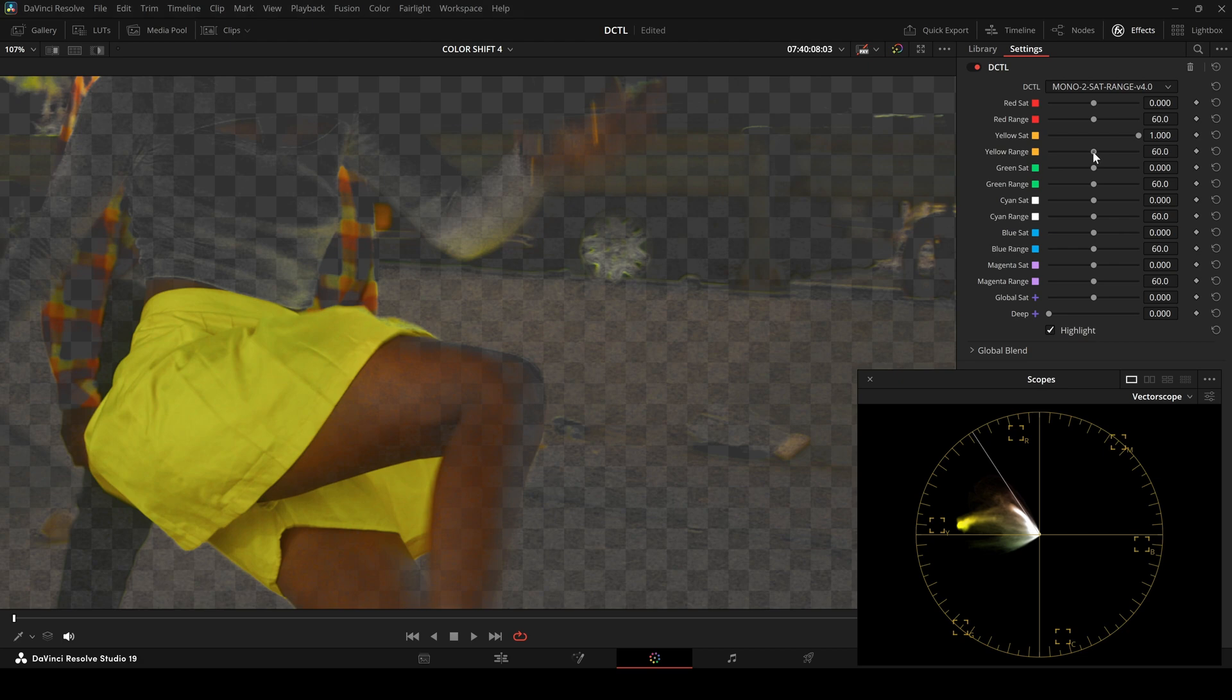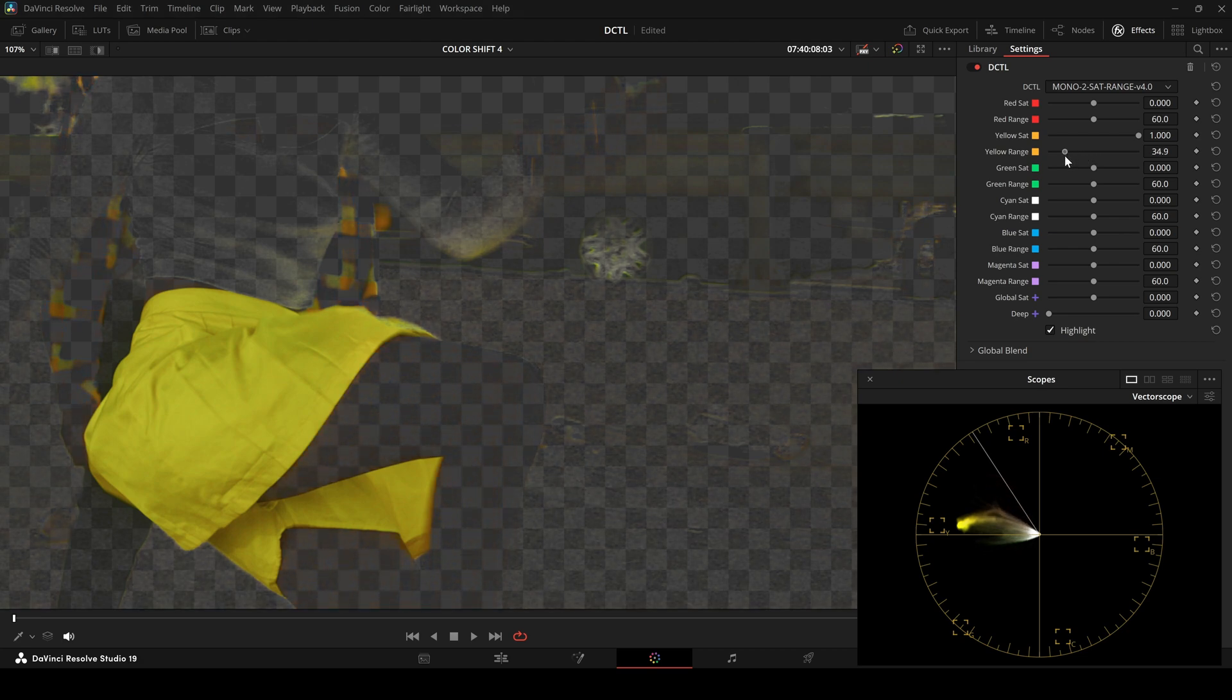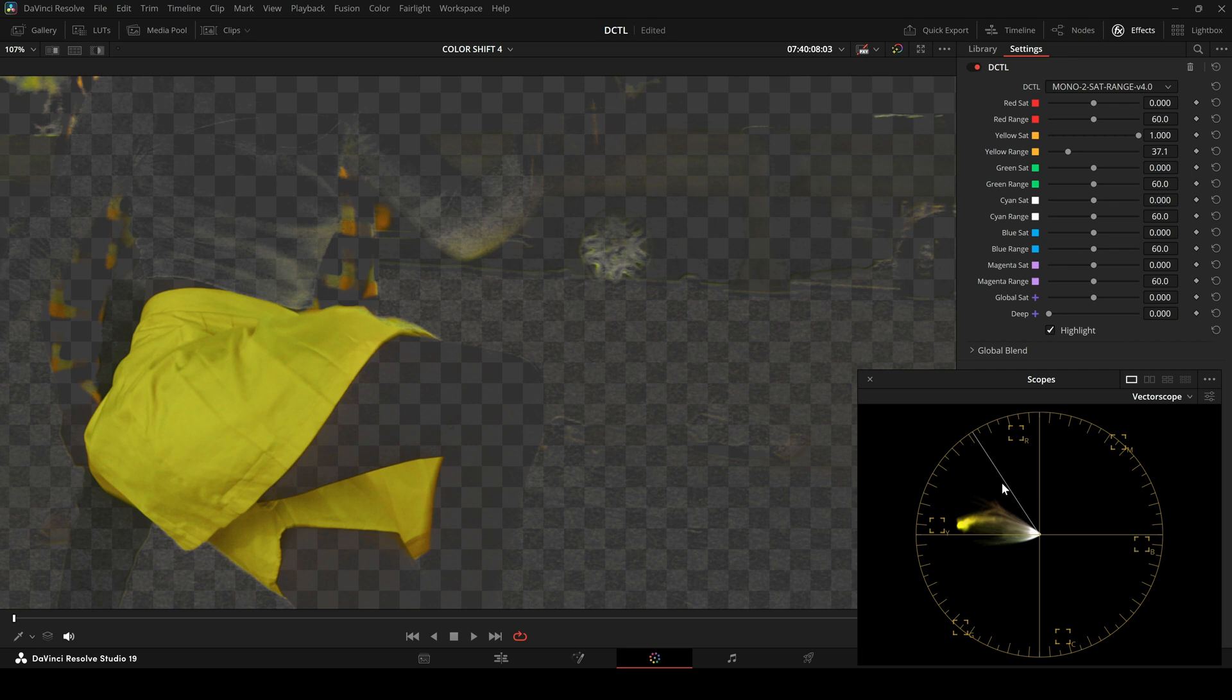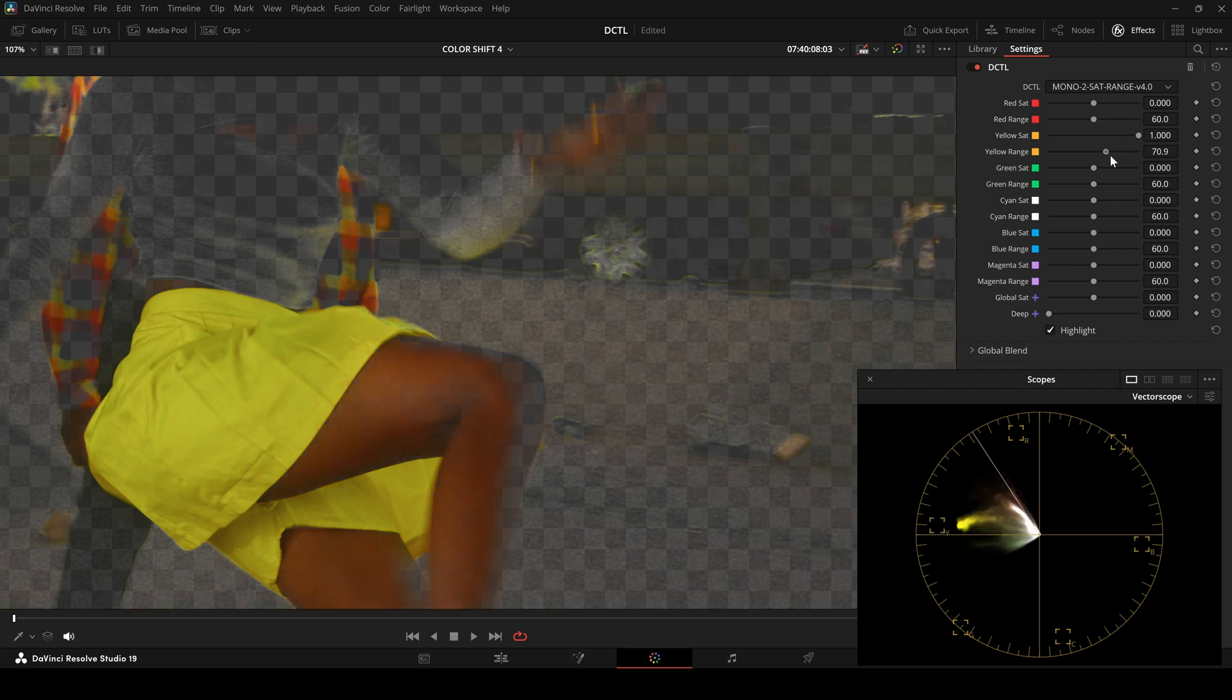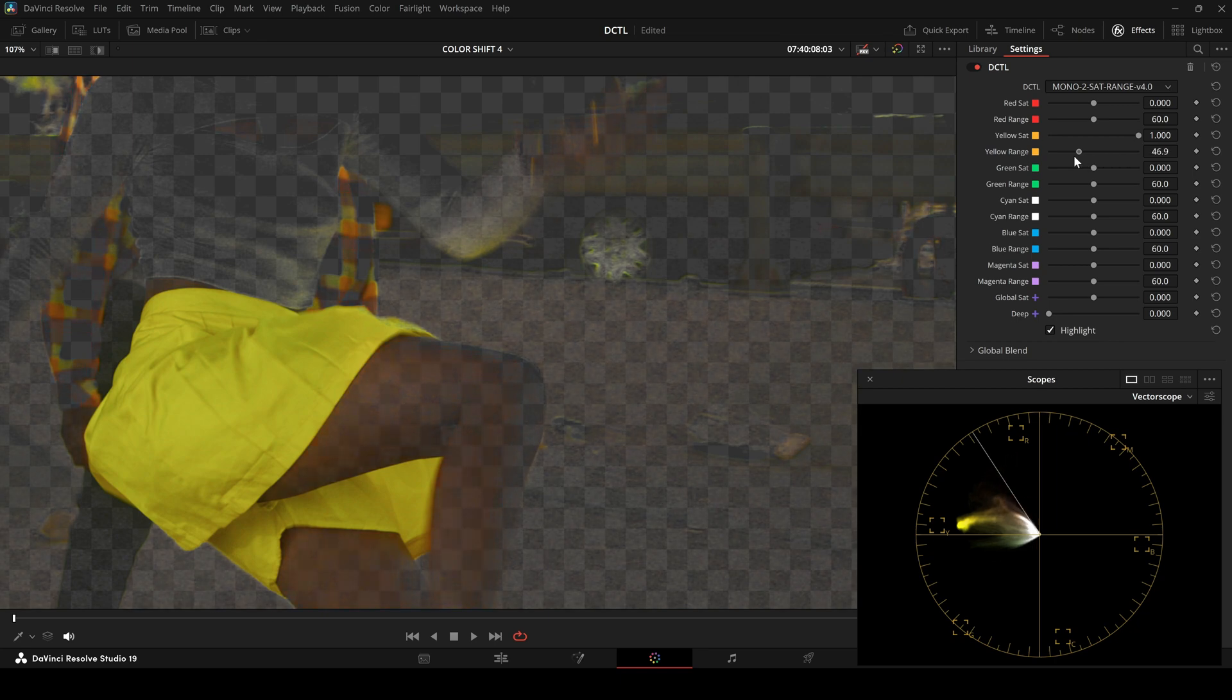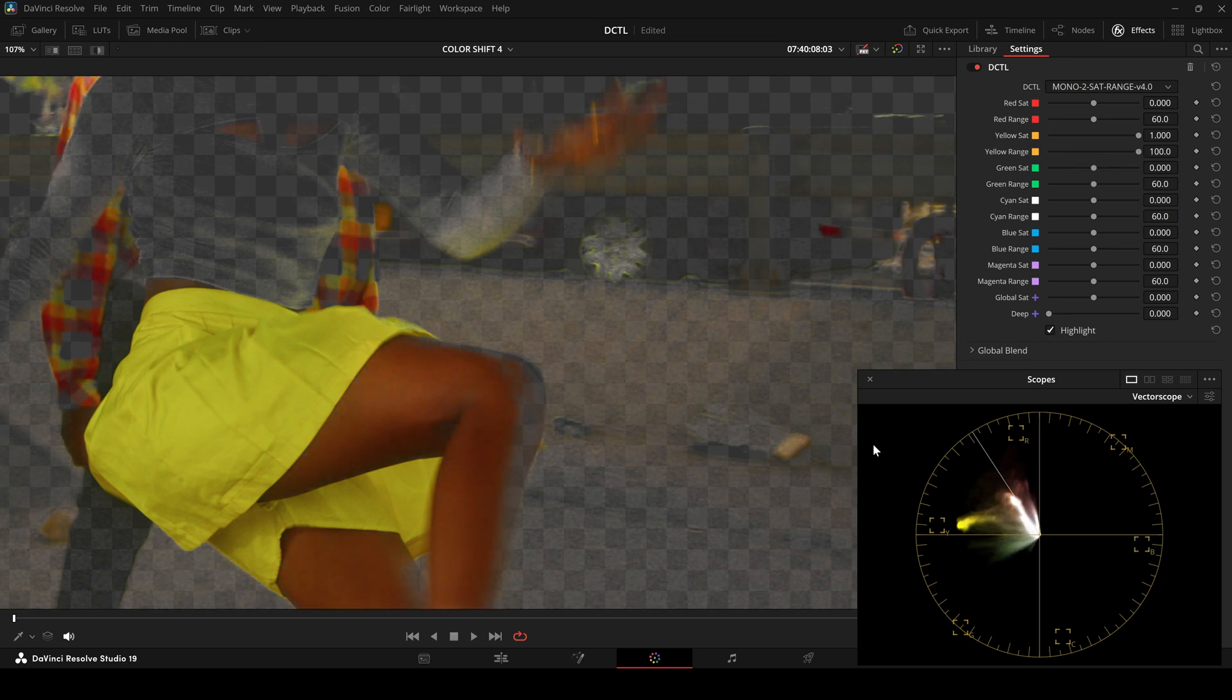By reducing the yellow range we can see in the vectorscope that the range narrows and skin tones are affected less. We can also expand it, which will push the adjustments towards red and green. But in this case I am reducing it.